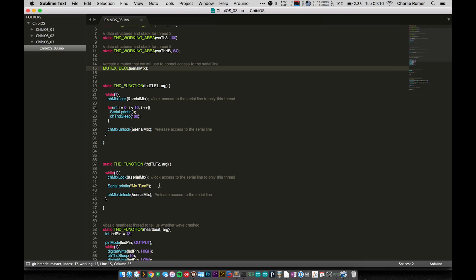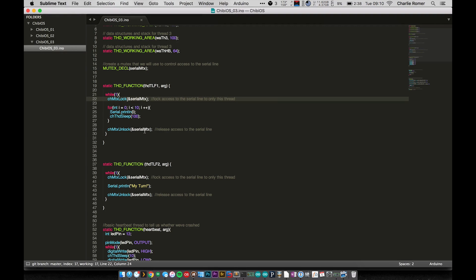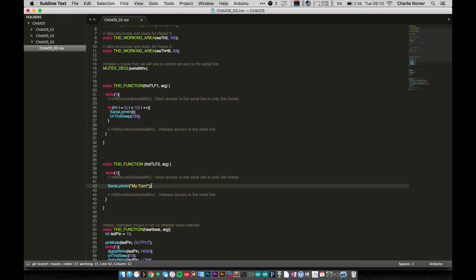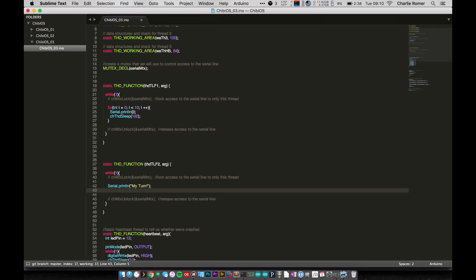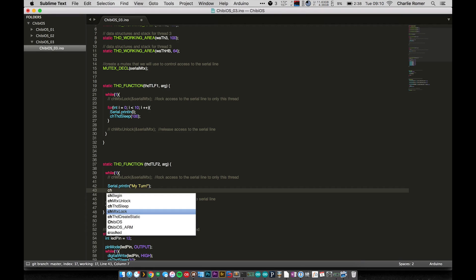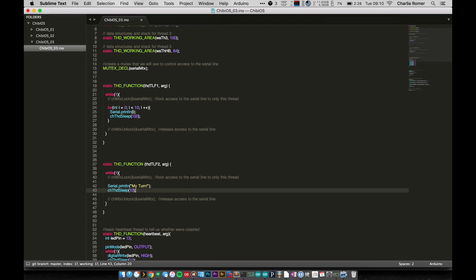And that for loop runs through, prints out all 10, and then unlocks the mutex. So basically it locks it, prints the stuff out, and unlocks it. Then we have another thread down here which tries to do a similar thing - it locks it and then just prints out 'my turn', like come on can I use the serial line here, and then unlocks it again.